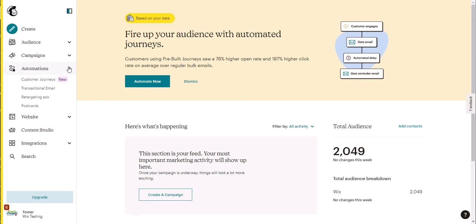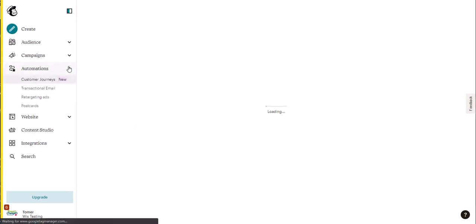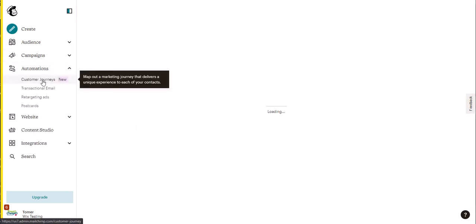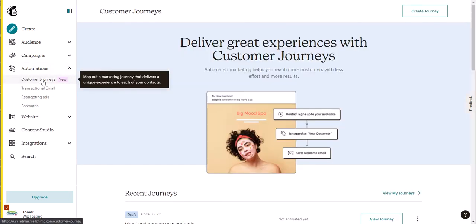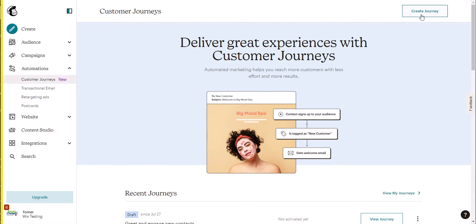Then we're going to click on automation and customer journeys. Then we're going to click on create journey.